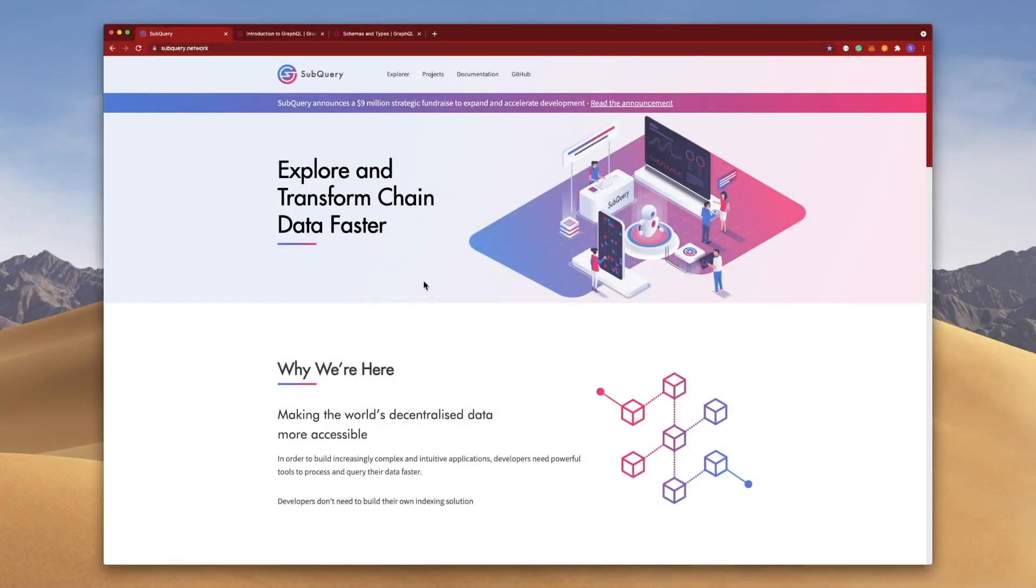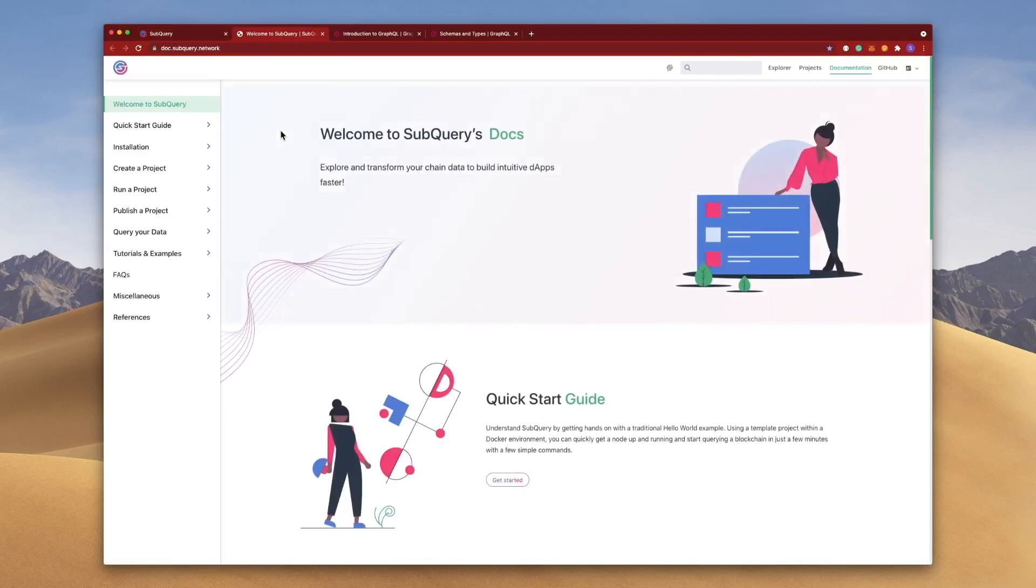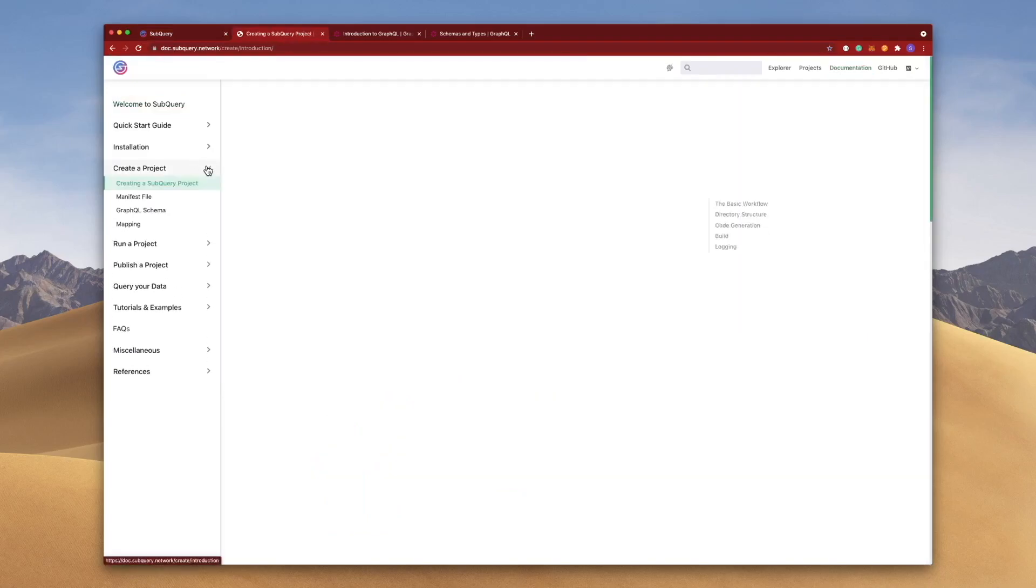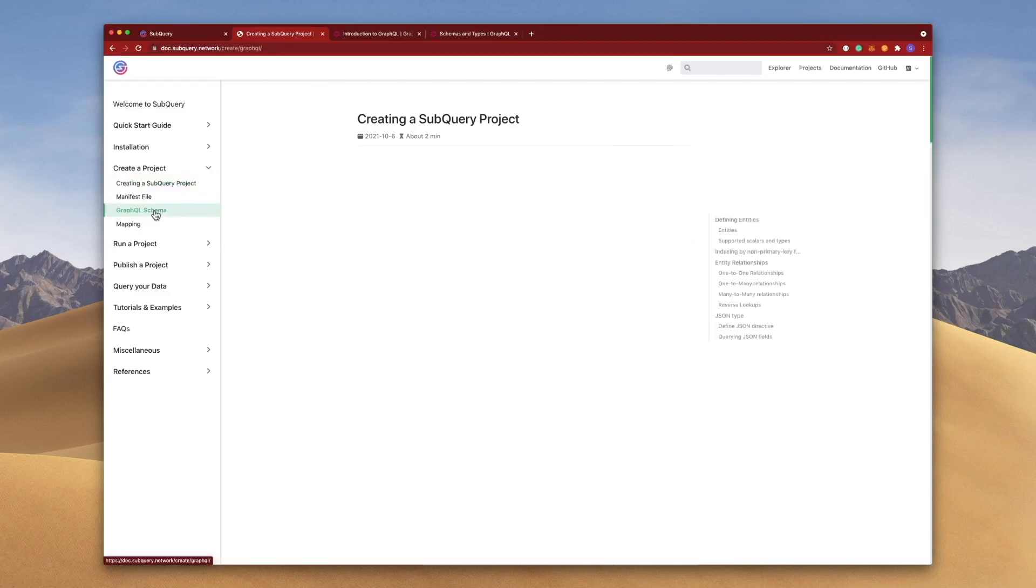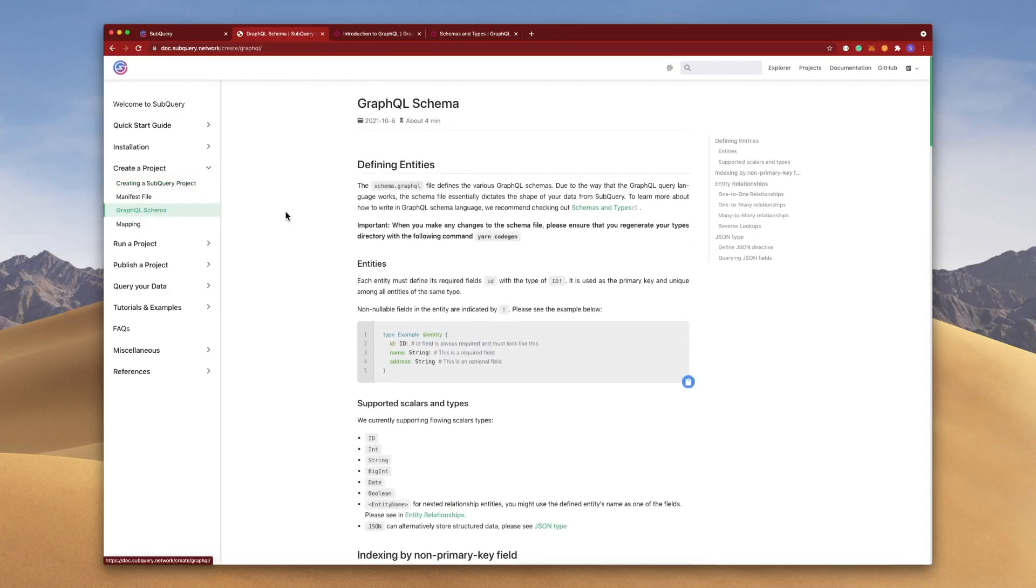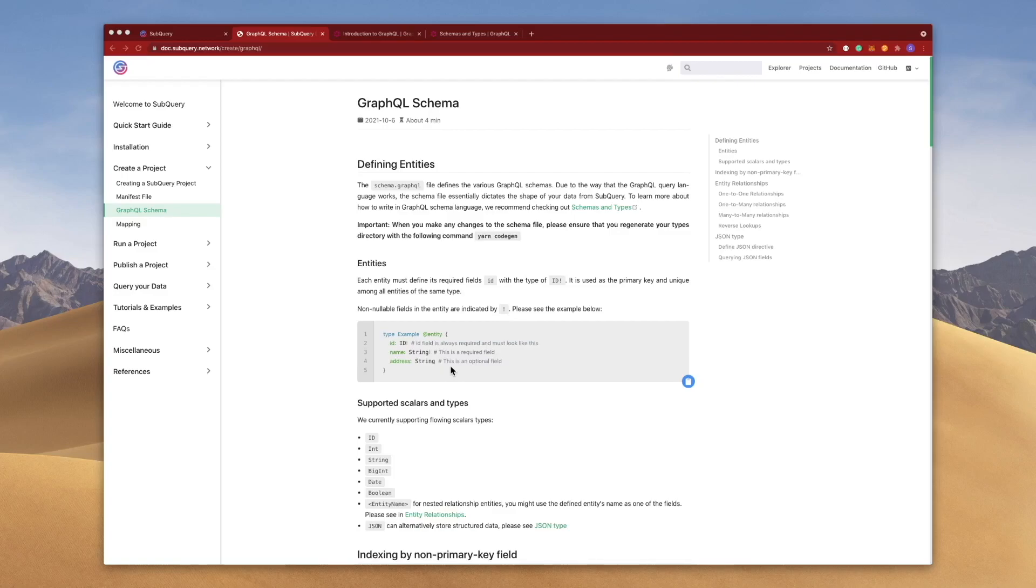Jumping into the documentation here and navigating on the left hand side to Create a Project, GraphQL Schema, you'll see that the schema file essentially dictates the shape of your data from SubQuery. What this really means is that you create a schema file to define the type of data you want to extract from the blockchain.